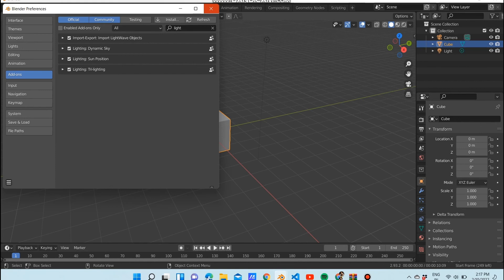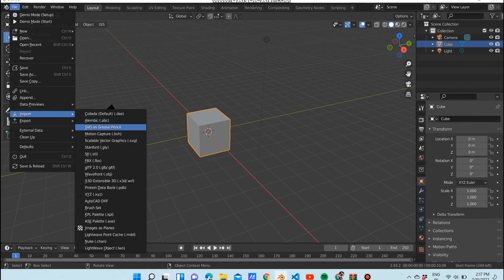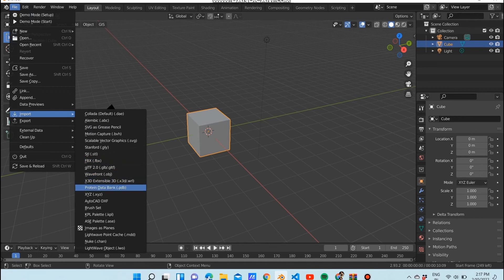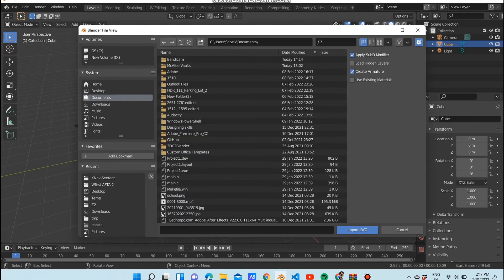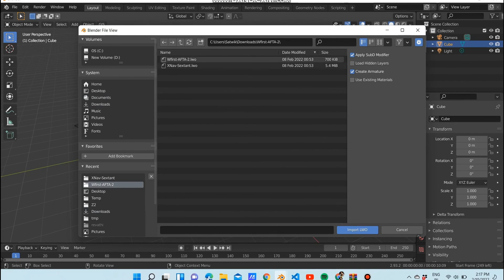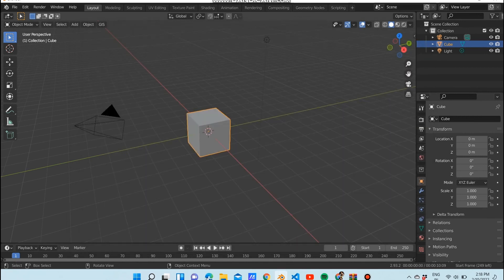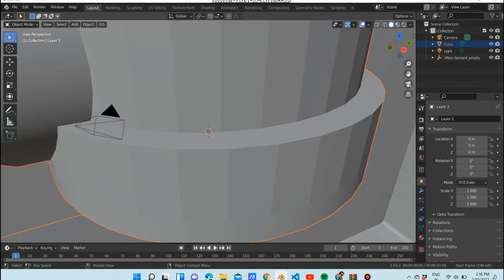Now refresh — it's refreshed. Go back and let's import the file. Go to Import and we've got it — 'LightWave Object .lwo'. I already downloaded my LWO file and now I'm going to open it.